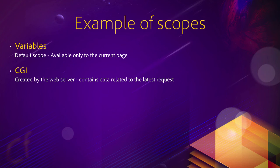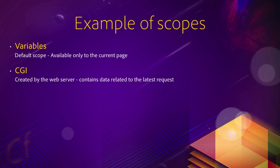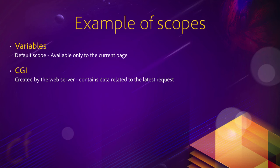You also have the CGI scope. And that scope is created by the web server. It's created by Apache or by IIS or whatever web server you are using. And it contains data related to the latest request. You can, for example, see what was the name of the browser used by the visitor of your website and stuff like that.